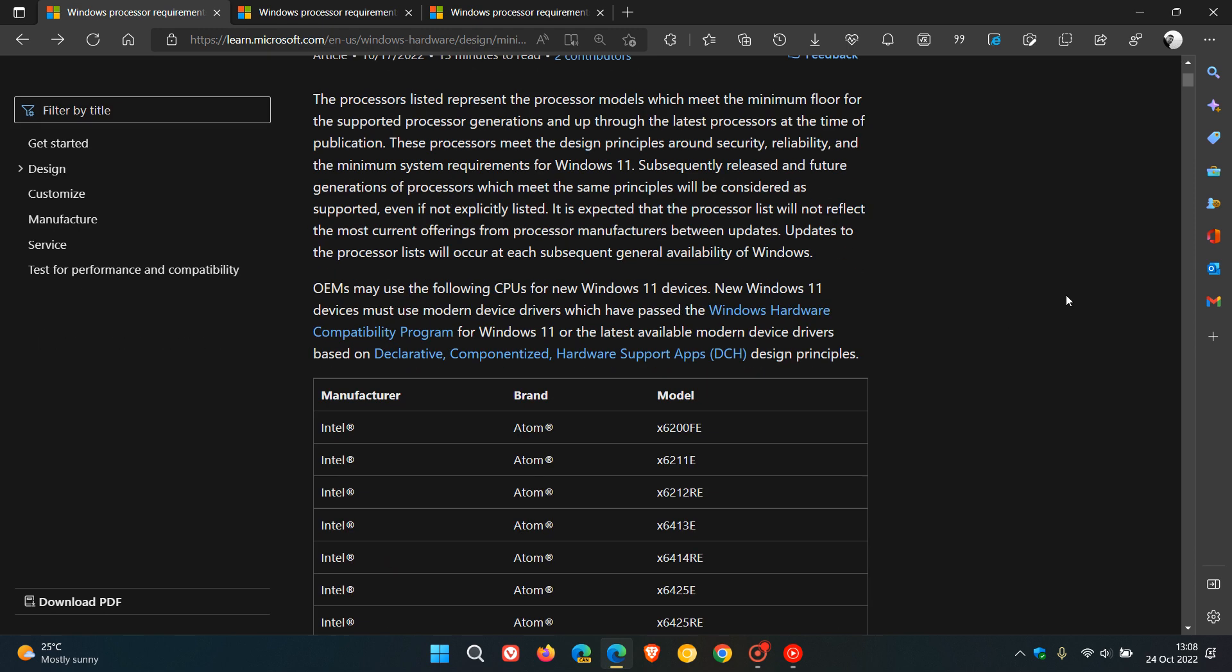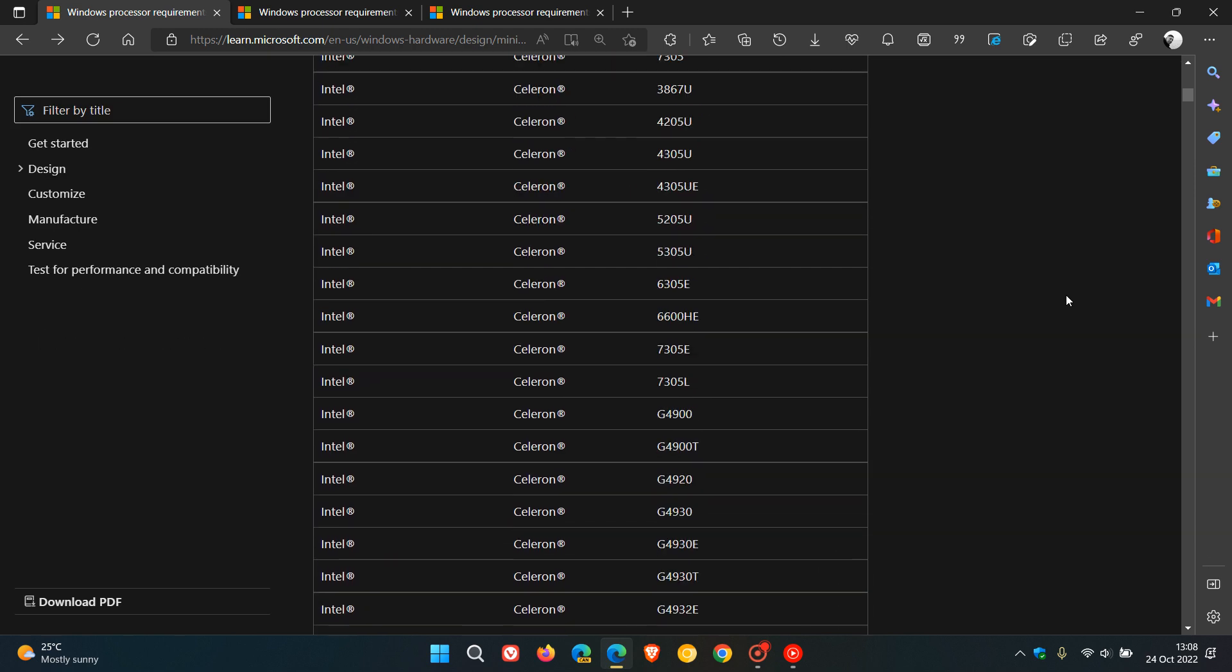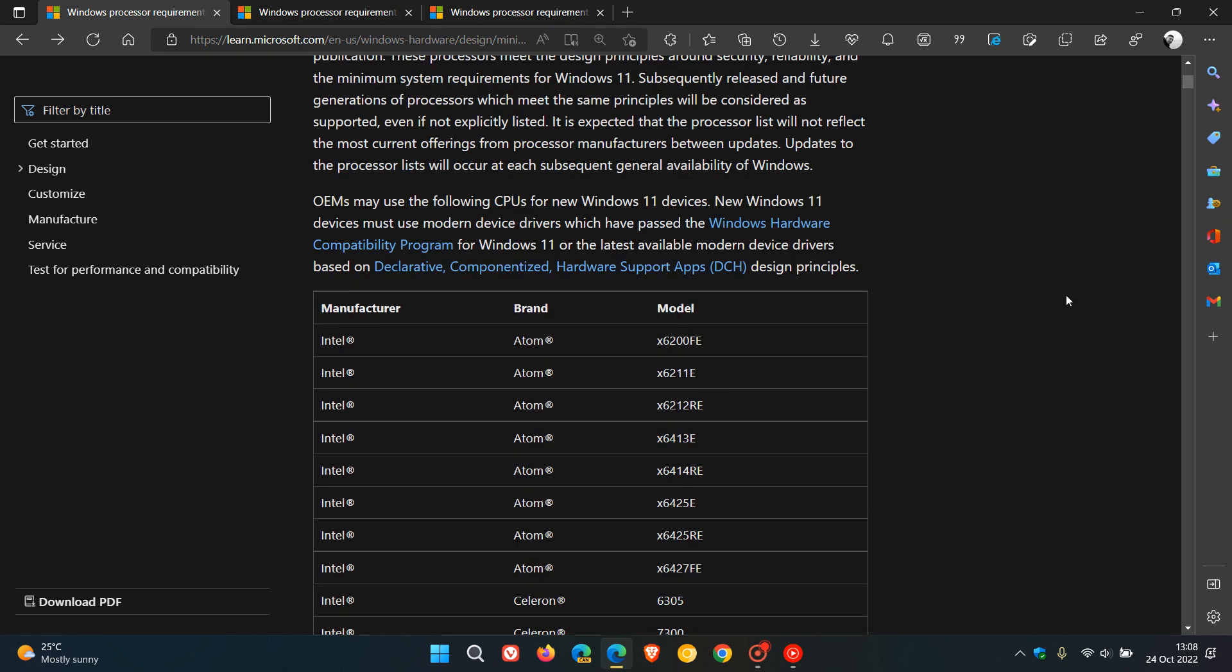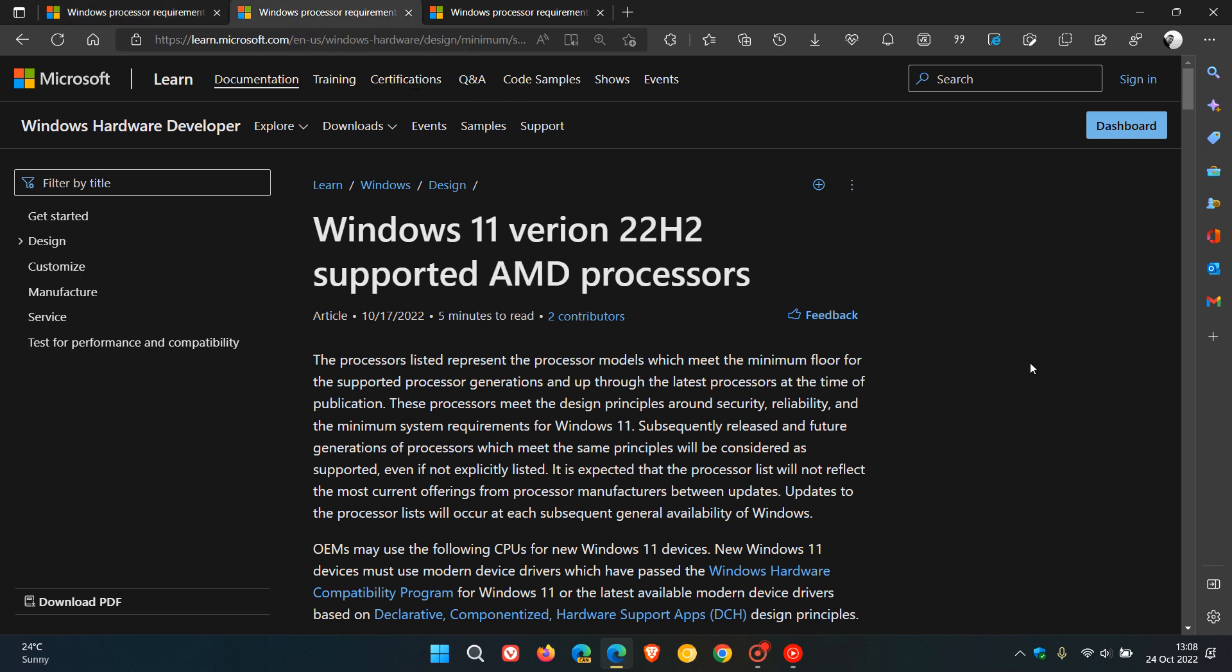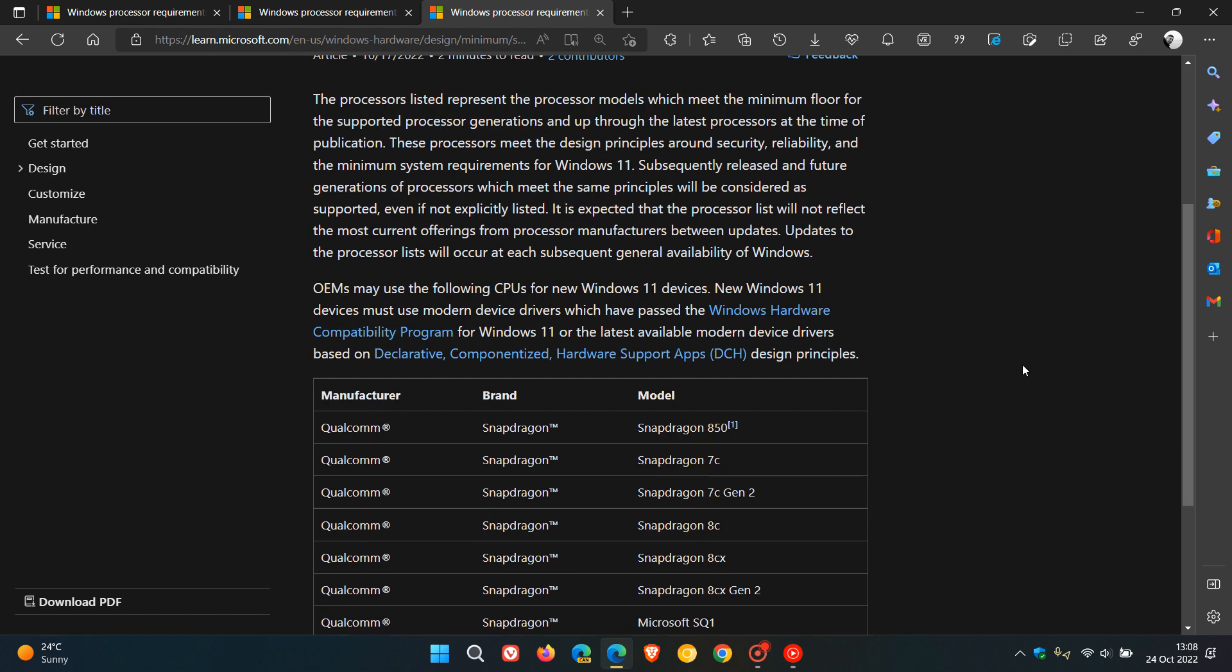Basically the new additions really for Intel are the new 13th generation Raptor Lake S CPUs which Intel rolled out recently, and for AMD that would be the new Ryzen 7000 series that also rolled out recently. And then for Qualcomm, that's a much smaller list.